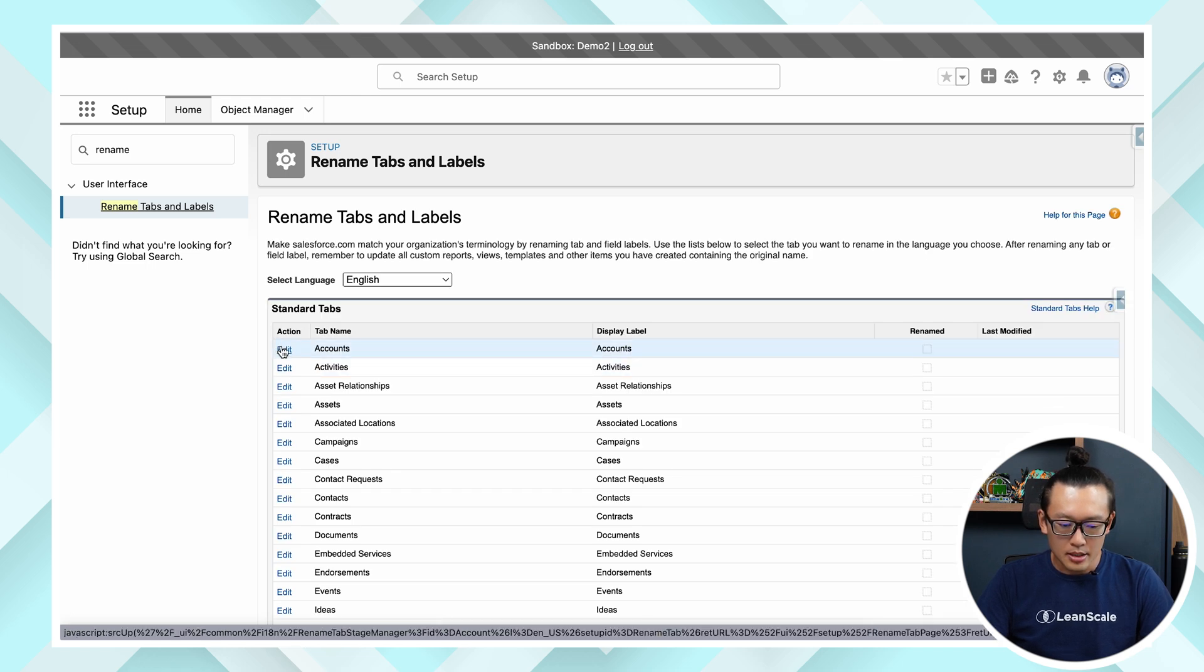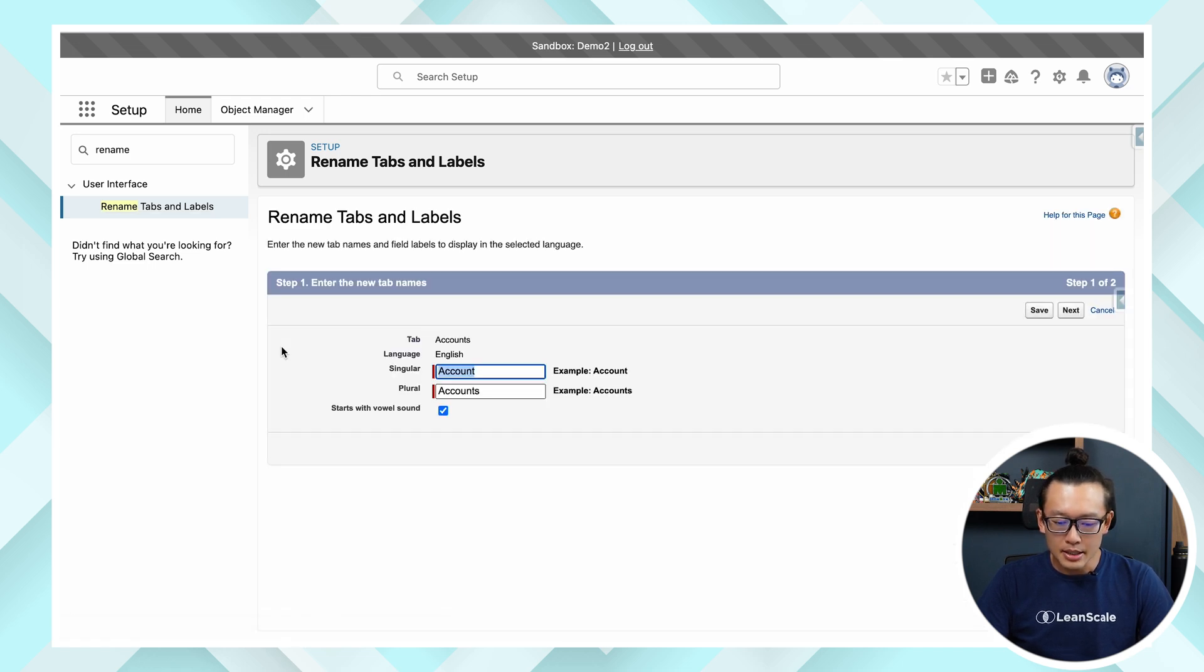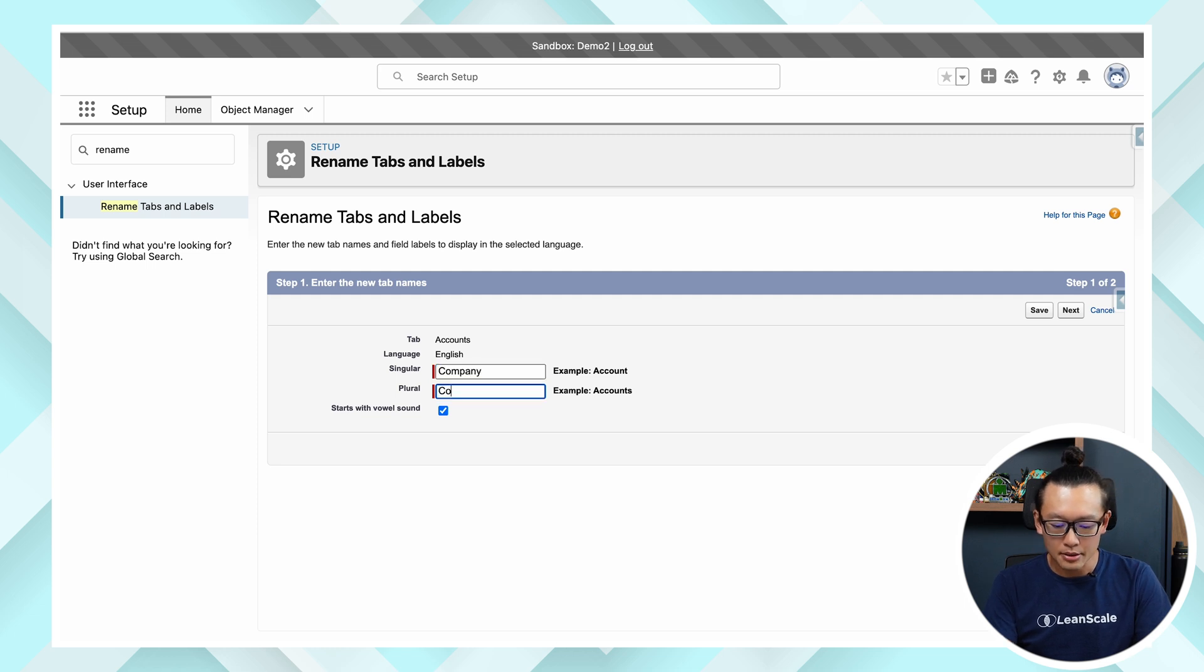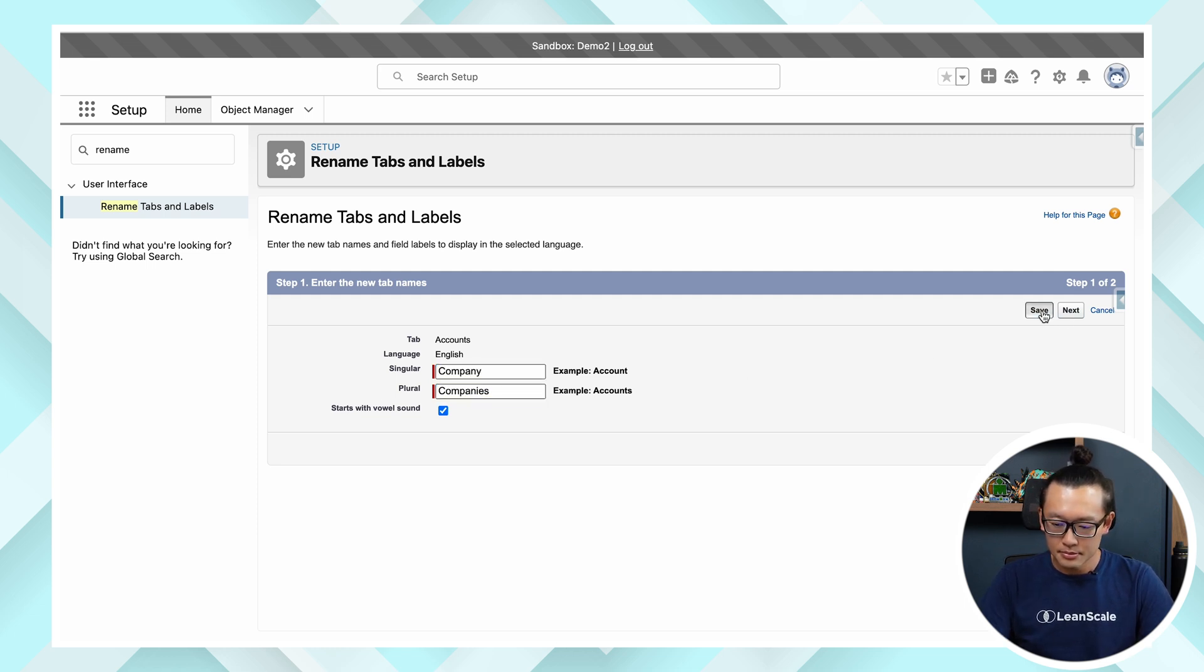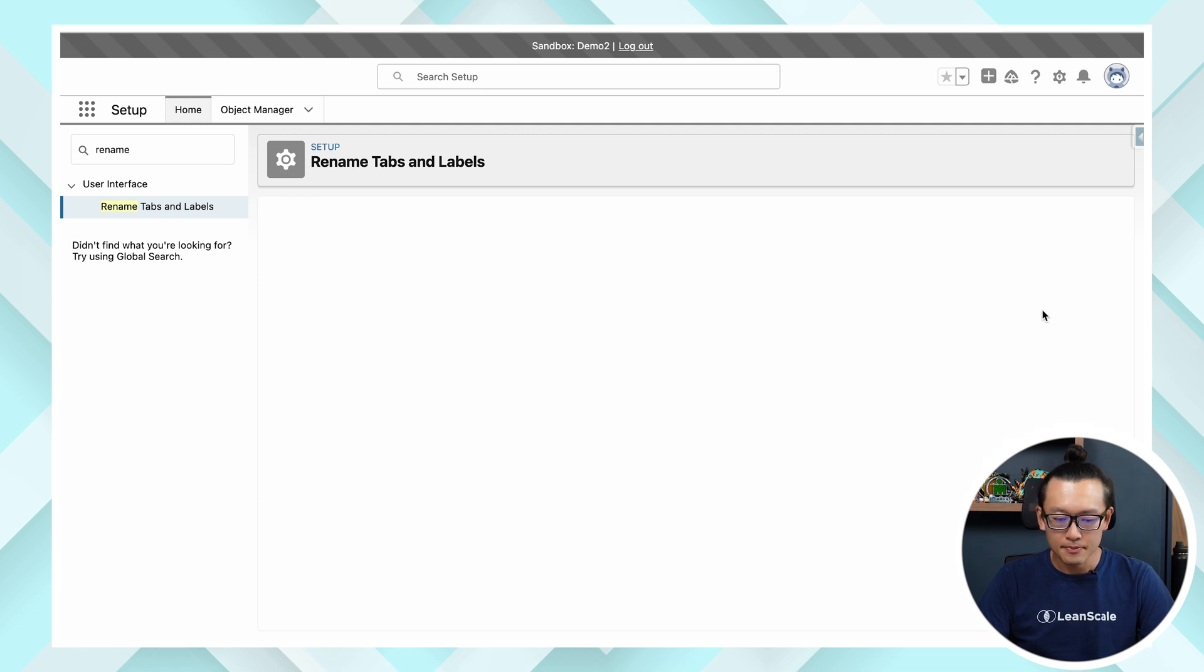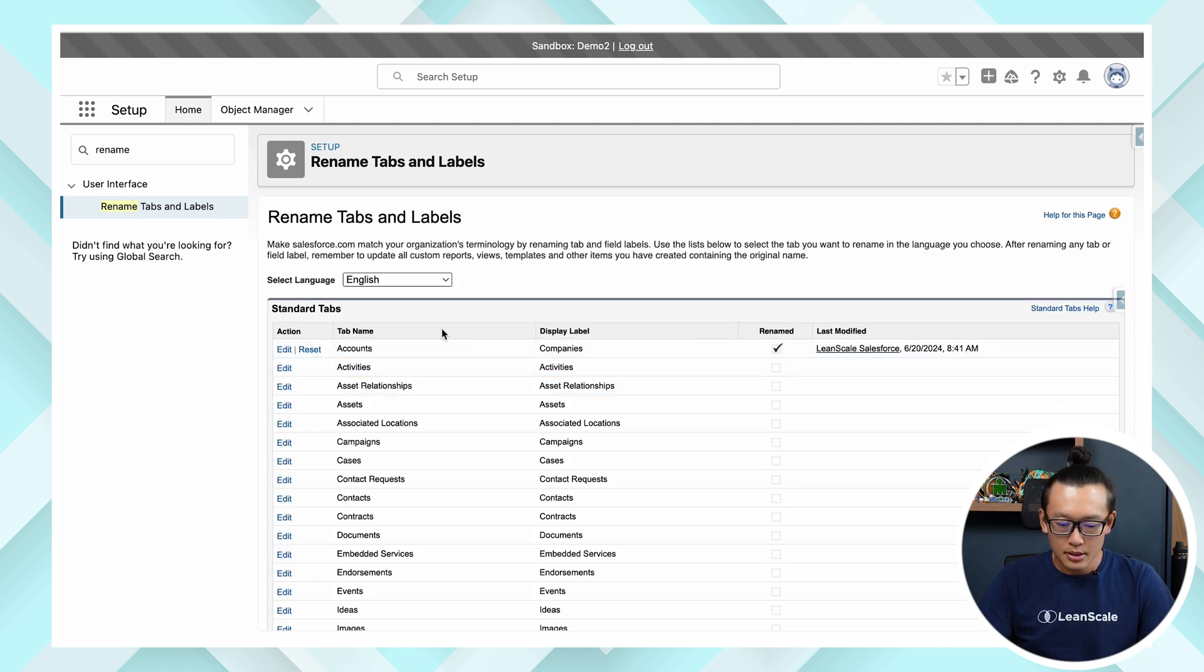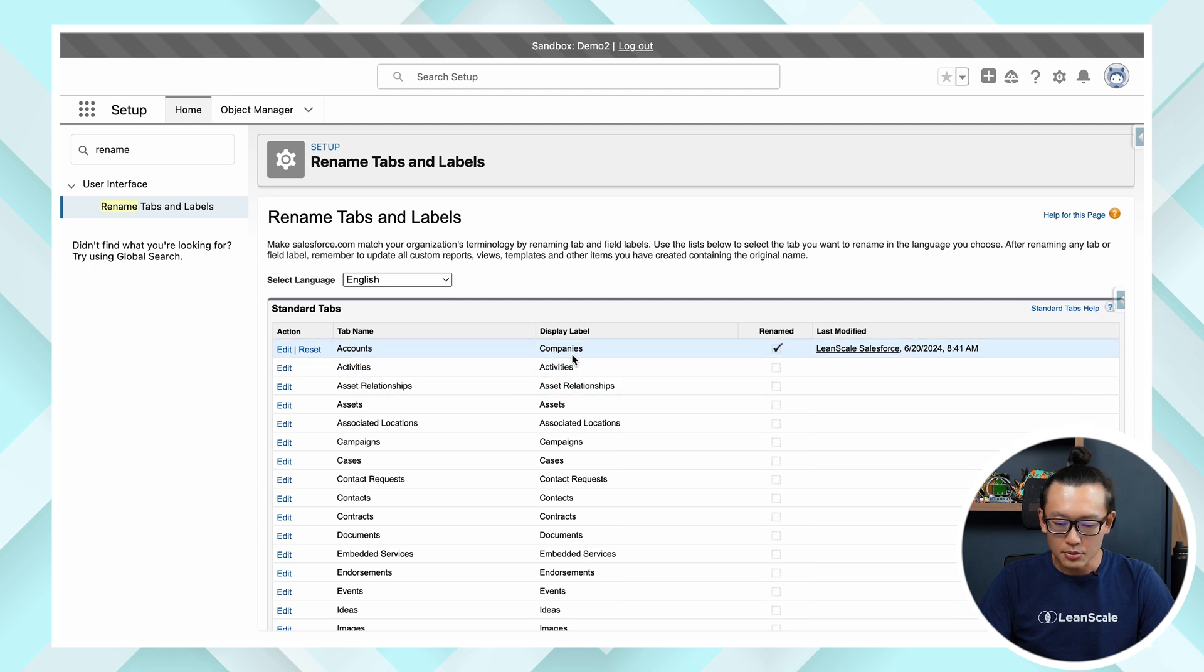And let's go and add in accounts which we are going to call it company and companies. And hit save, pretty simple, very straightforward. So accounts are going to be called companies.